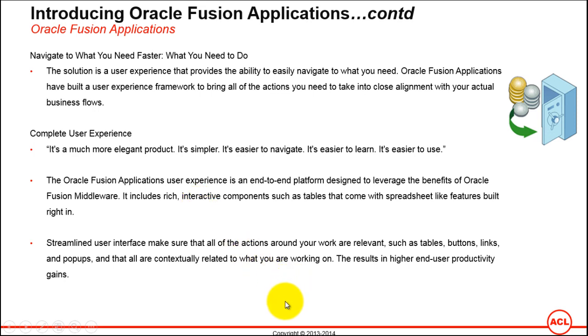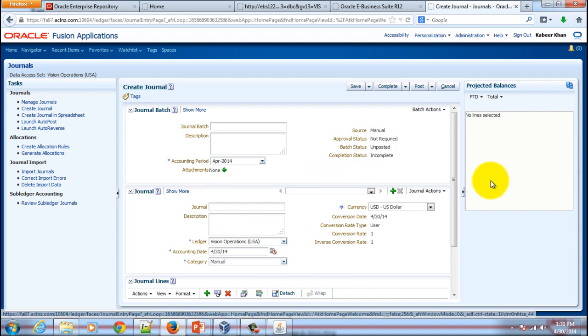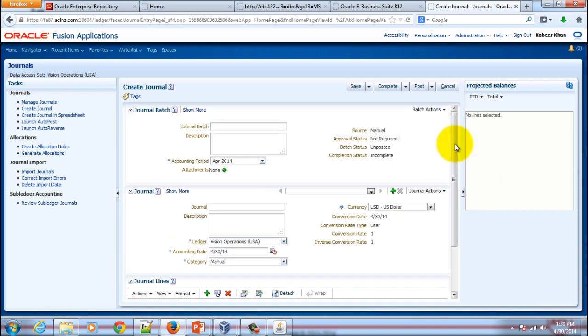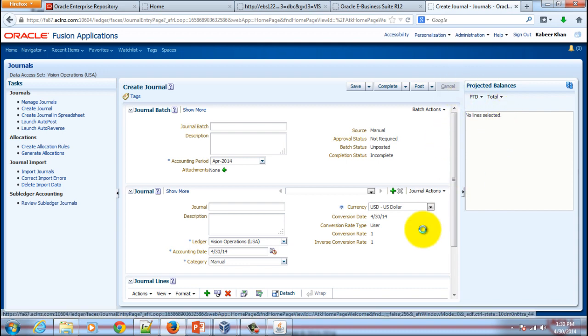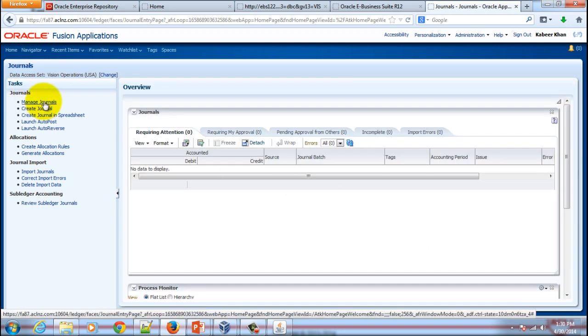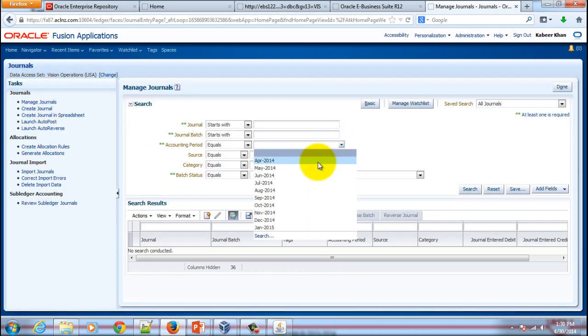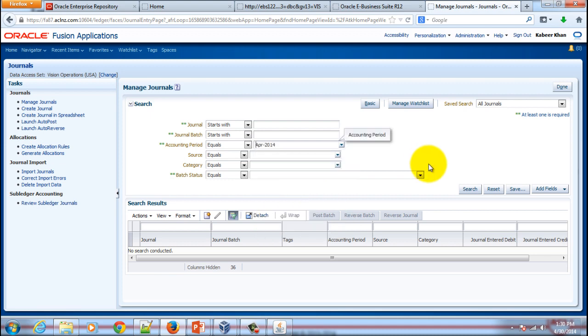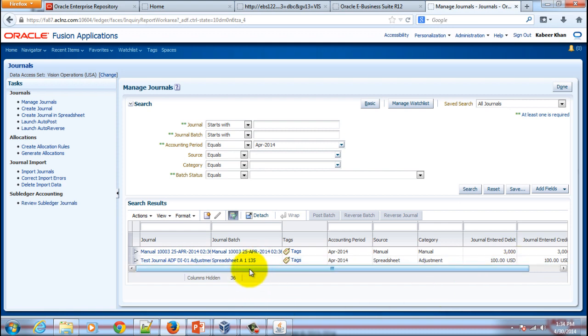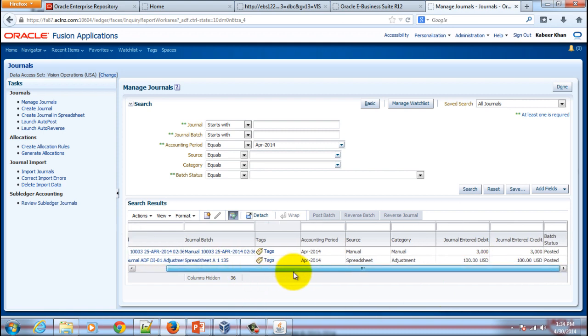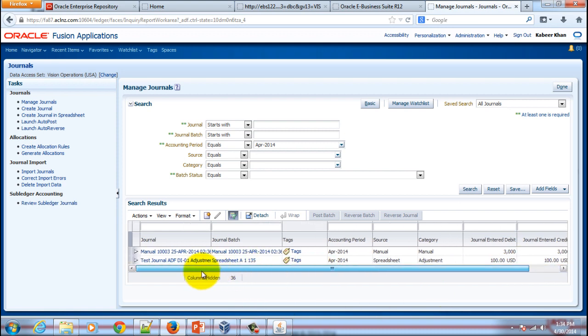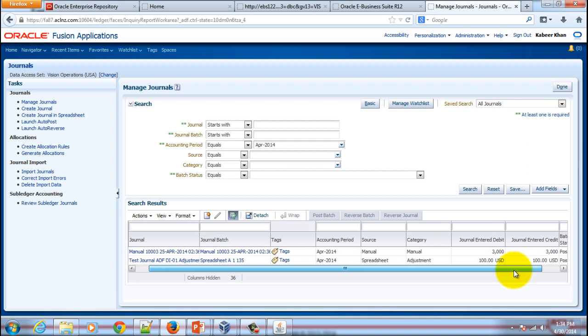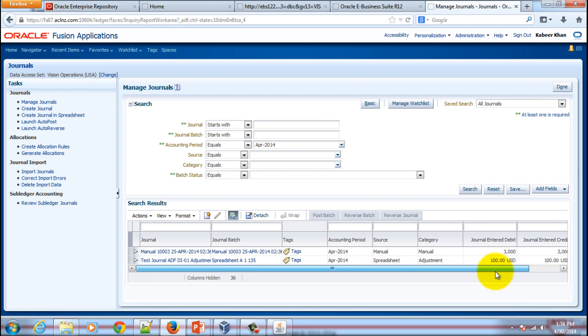I will switch back to the browser. Here you can see the interface is HTML-based interface. If you would like to query your existing journals, you can simply cancel this form and go to Manage Journals. Let's say you would like to query the data for the journals in April 2014 period. Hit the search button and the results have been shown in a tabular format, easy to go through.